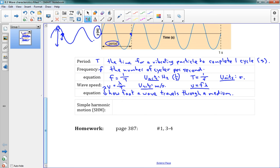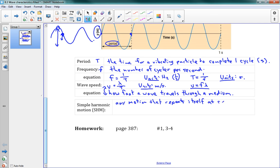This lesson is just about looking at all these different characteristics of waves. One last note: we're going to be looking a lot at what's called simple harmonic motion, or SHM. This is any motion that repeats itself at regular intervals — anything going back and forth with some period. Alright, give the homework a try and I hope it goes okay.